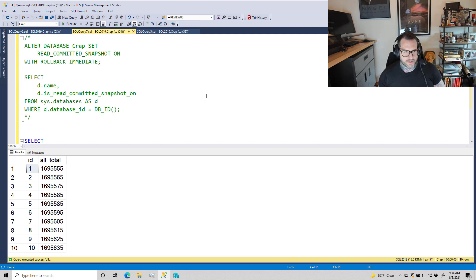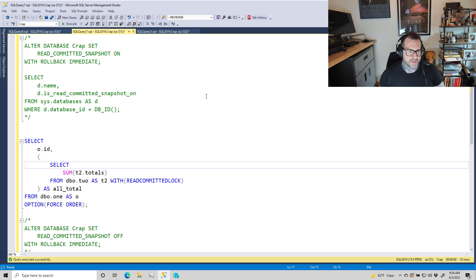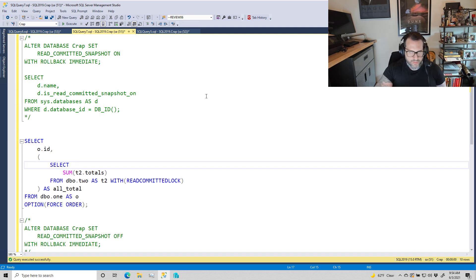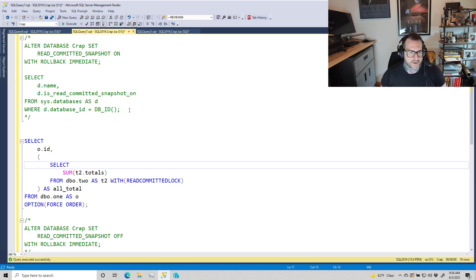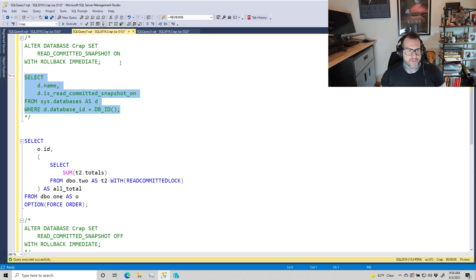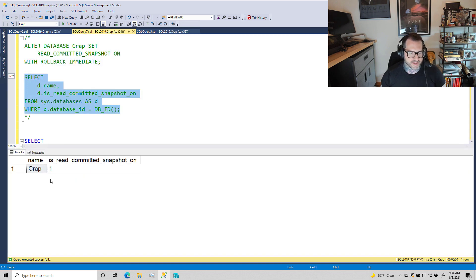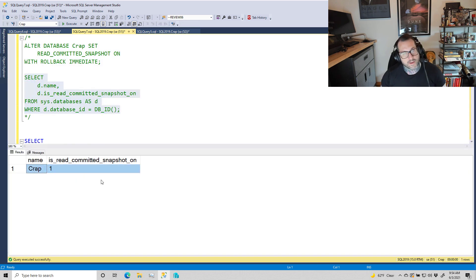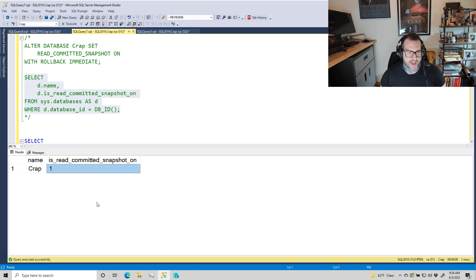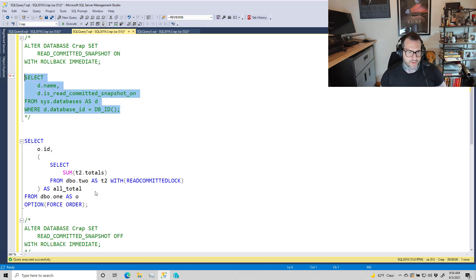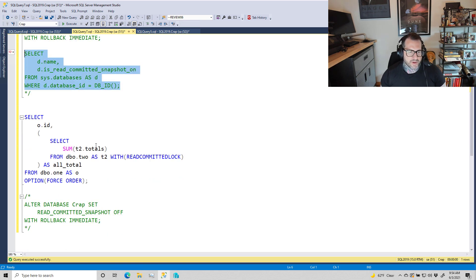I'm going to show you a couple things before we proceed with the query itself. First, I have read committed snapshot isolation turned on for this database. If I look at sys.databases, I can see that my database, lovingly named 'crap', has read committed snapshot isolation enabled. But the query down